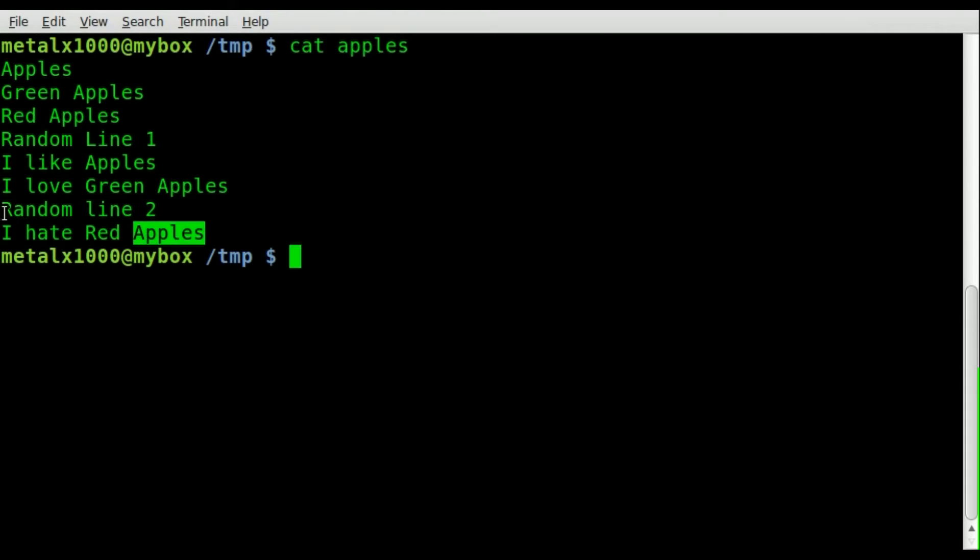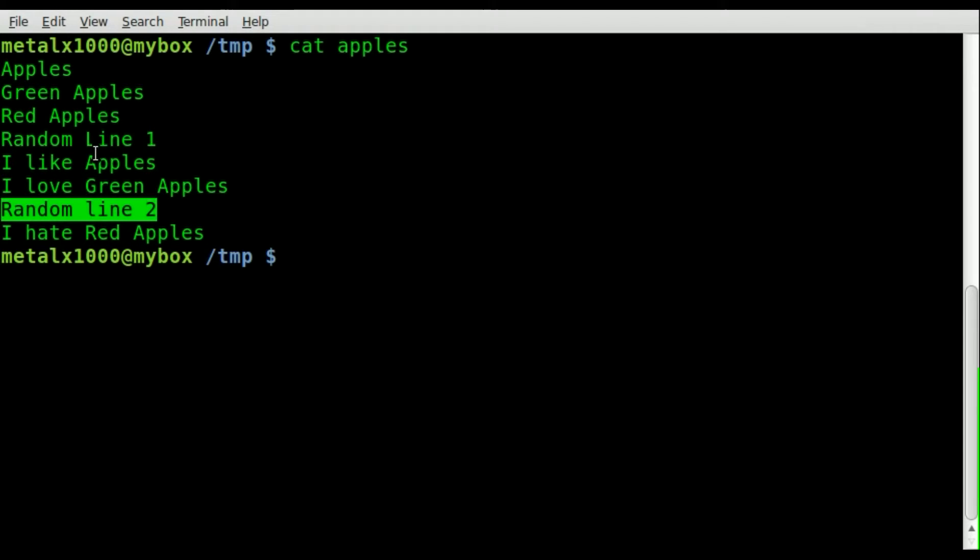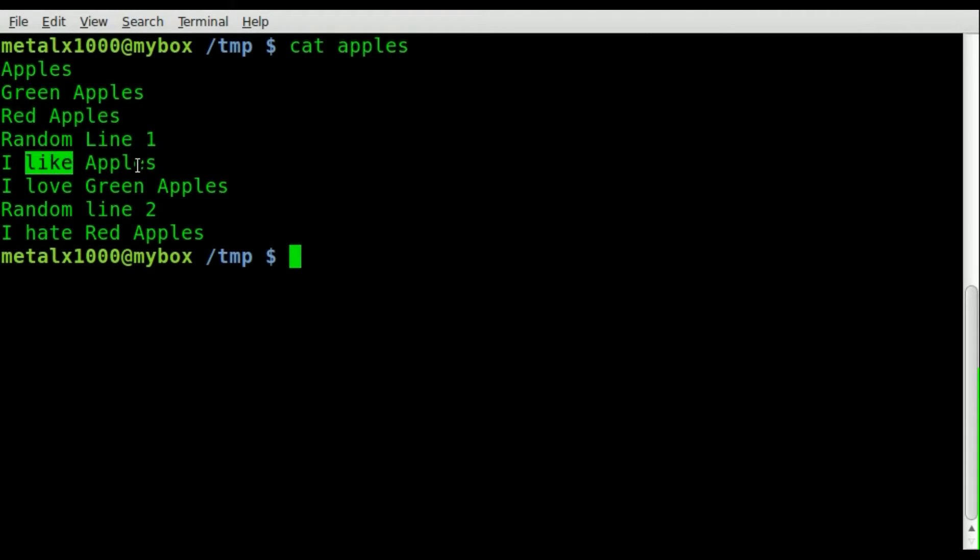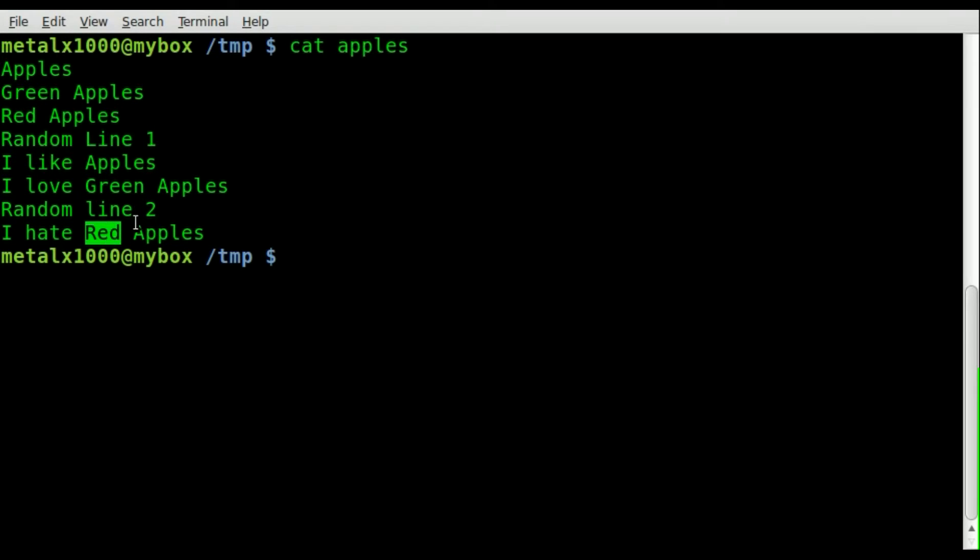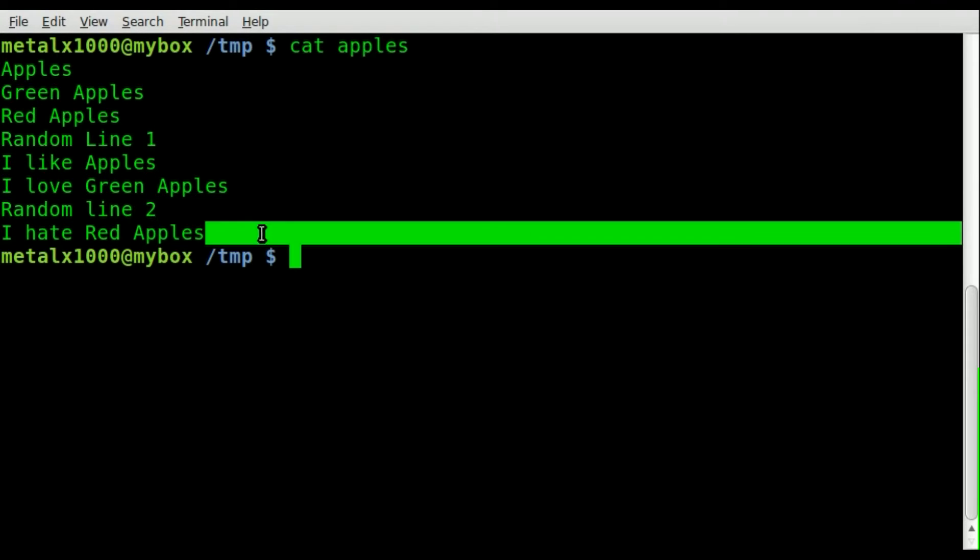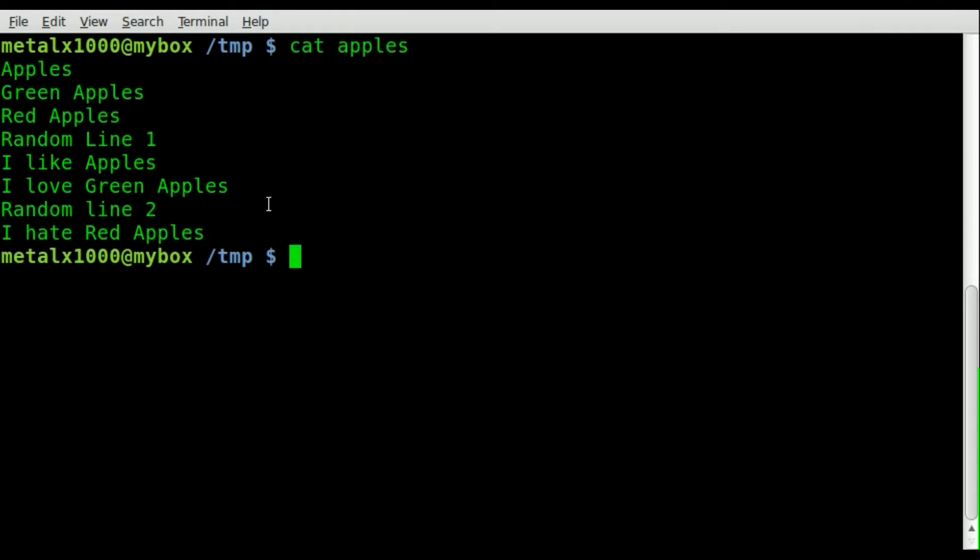We have a few random lines that don't have any mention of apples in them, and we also have just apples, green apples, red apples, I like apples, I like green apples, I love green apples, I hate red apples. I don't really hate red apples but just for the example.